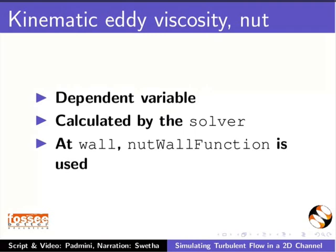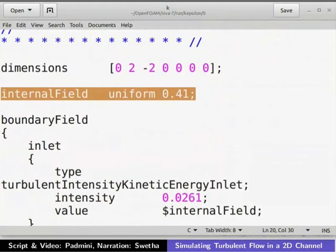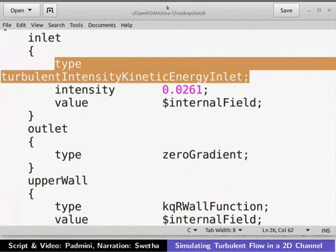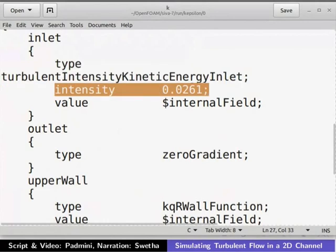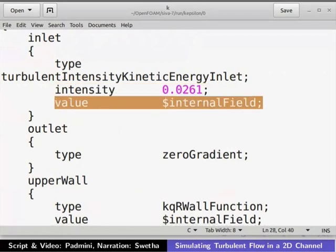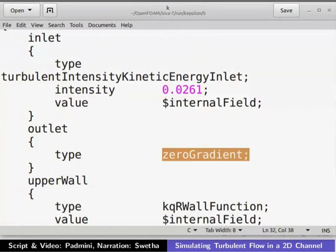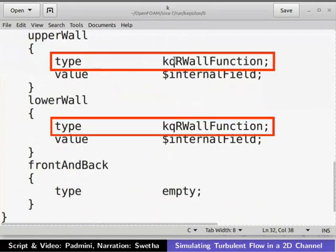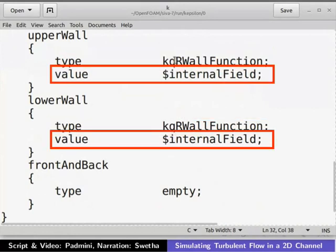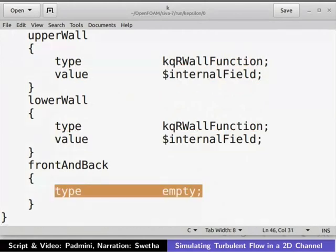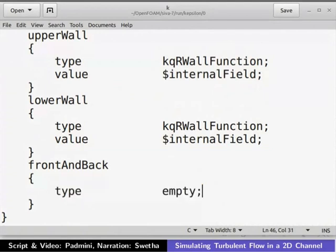Let us take a look at the boundary and initial conditions for turbulent kinetic energy. Open the K file in a text editor. The internal field is initialized to 0.41. The inlet boundary type is set to Turbulent Intensity Kinetic Energy Inlet; the keyword Intensity represents the turbulent intensity and is set to 0.0261. The internal field value is passed to the patch field. Outlet is set to zero gradient. The patch type for both walls is set to KqR wall function. The front and back patches are set as empty. Close the K file.